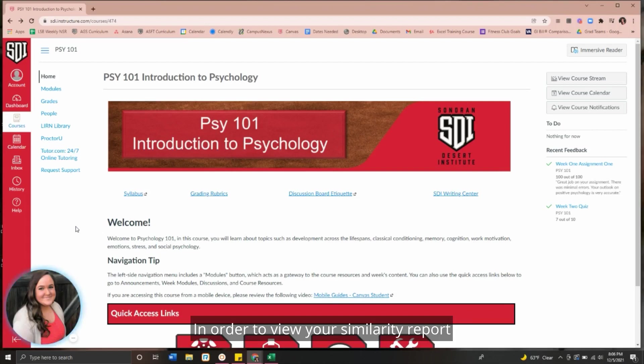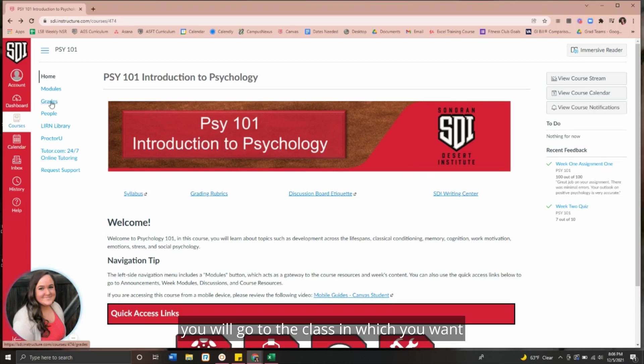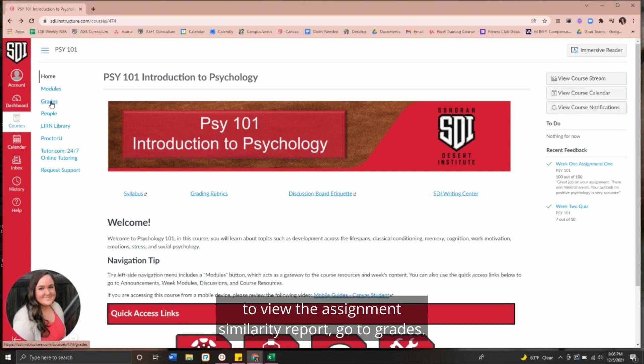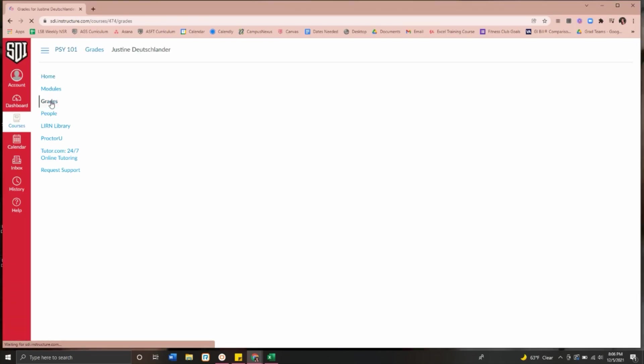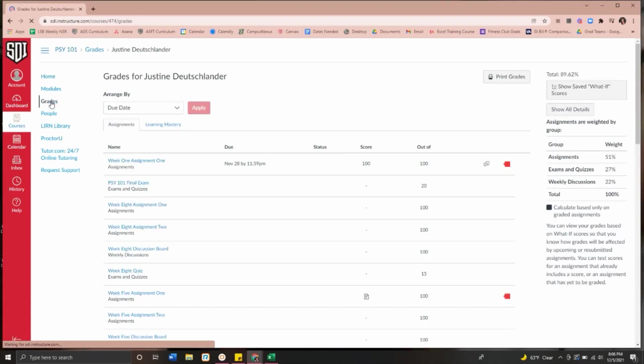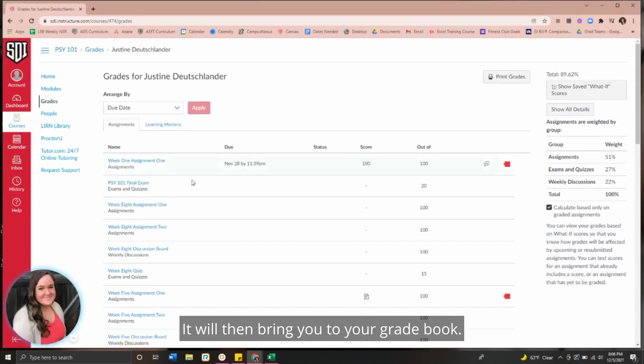In order to view your similarity report, you will go to the class in which you want to view the assignment similarity report. Go to grades. It will then bring you to your grade book.